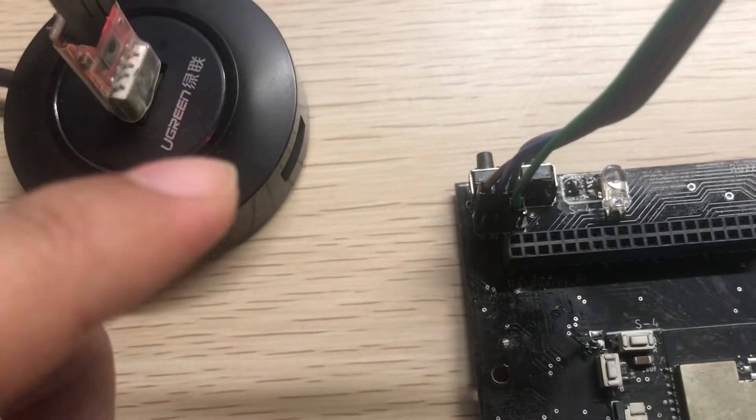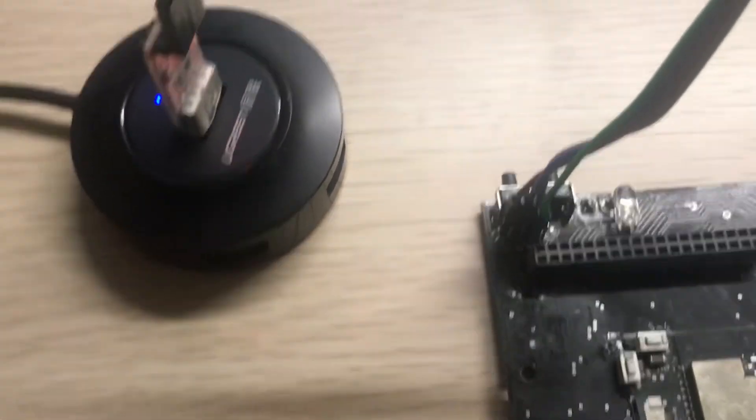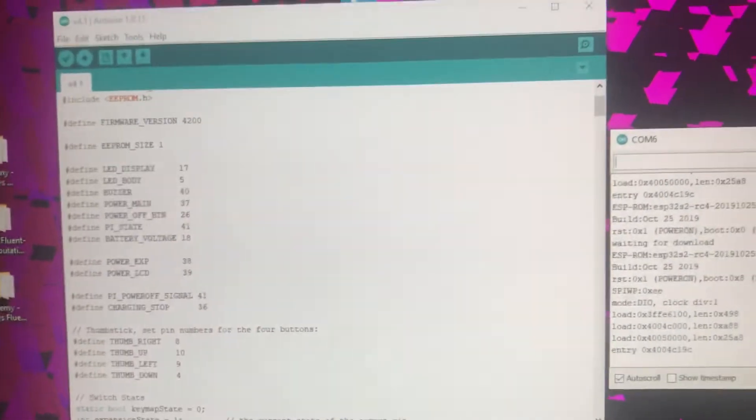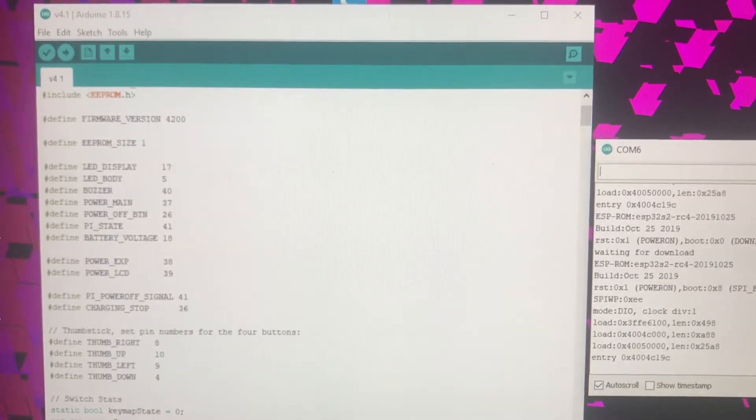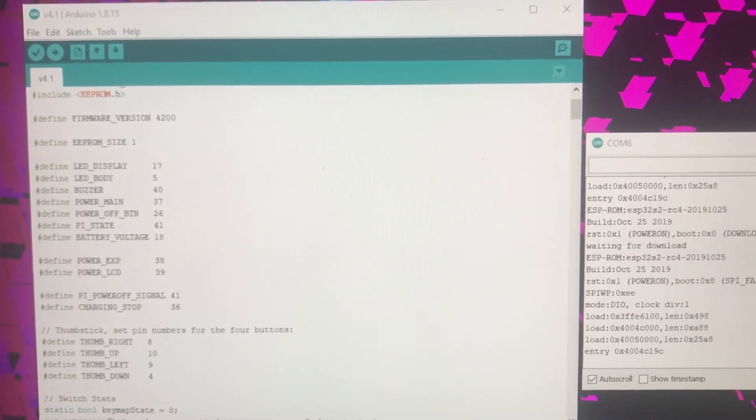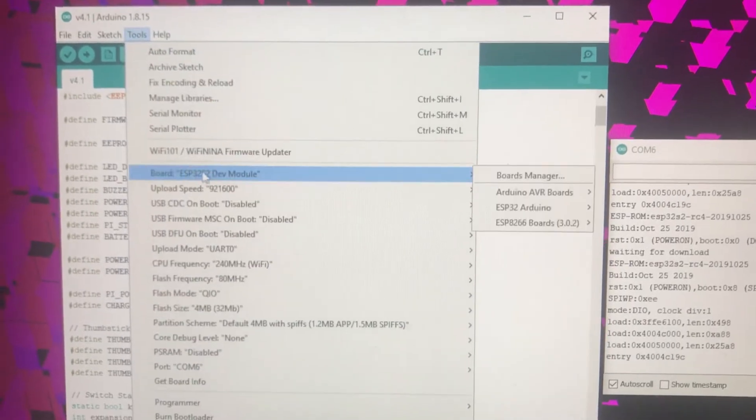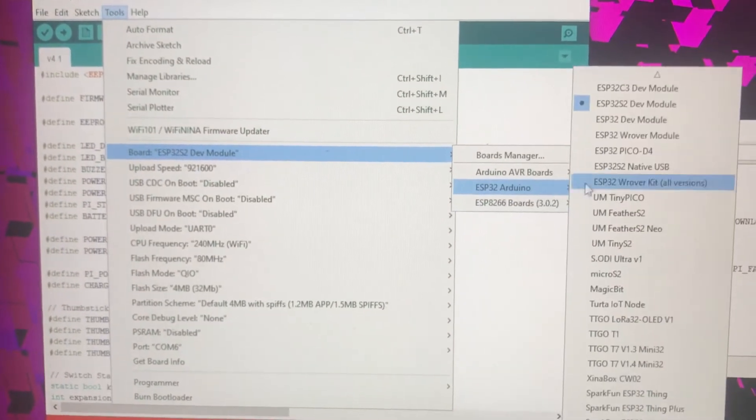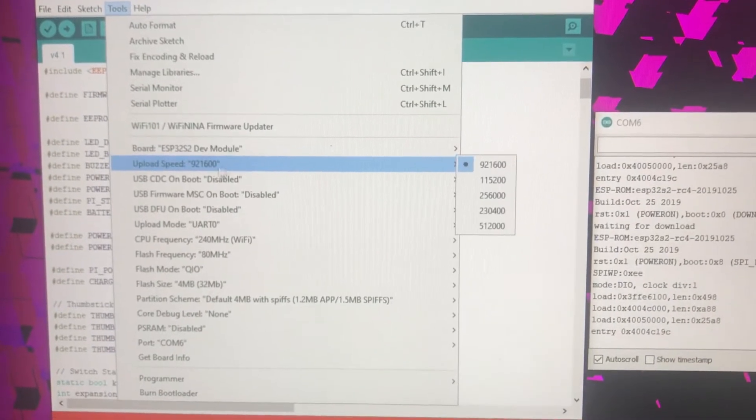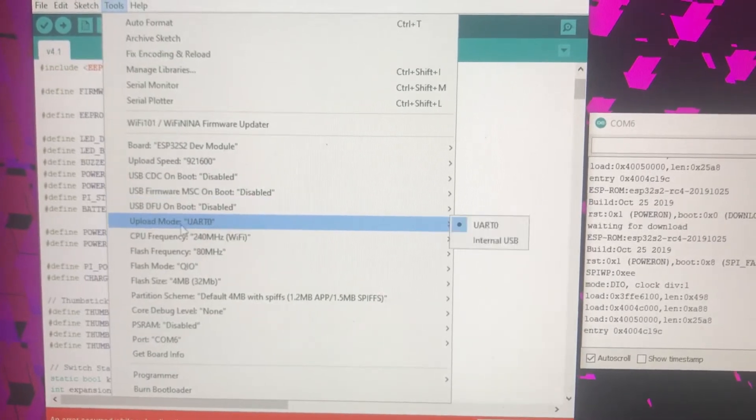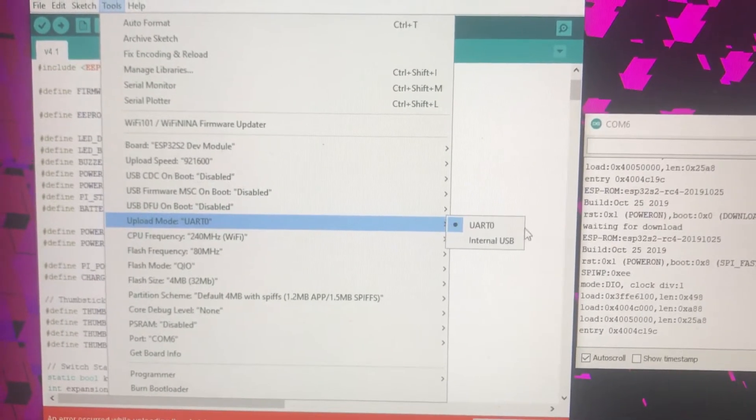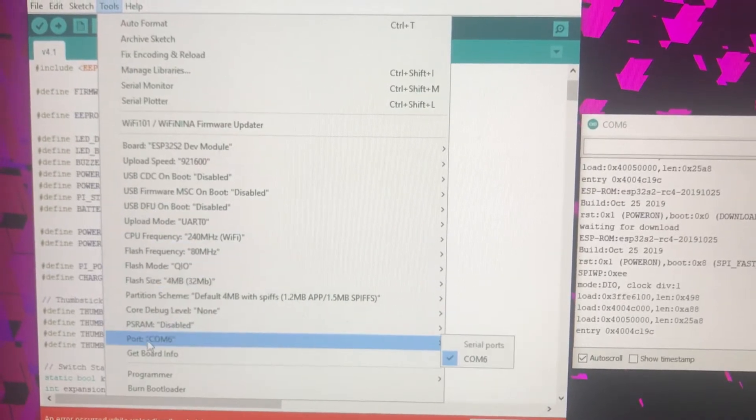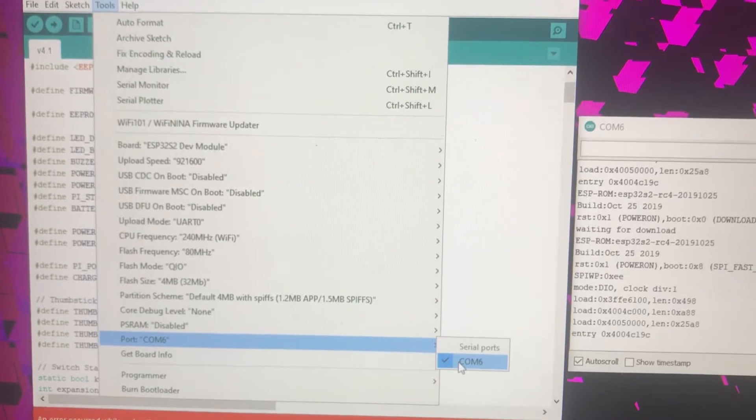Then go to the Arduino IDE. You should use the tool menu, then select the right board, ESP32. Upload speed doesn't matter, and set upload mode to UART 0. The port you will get when you connect your USB to serial module.